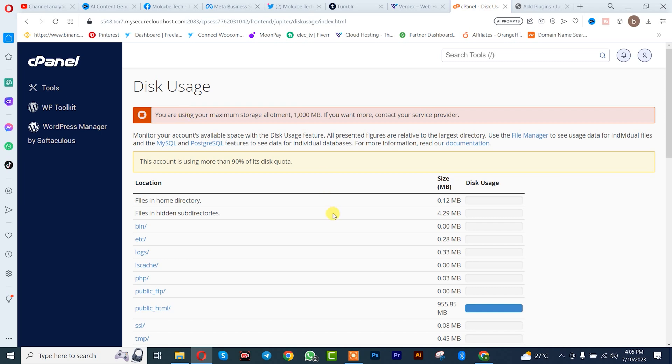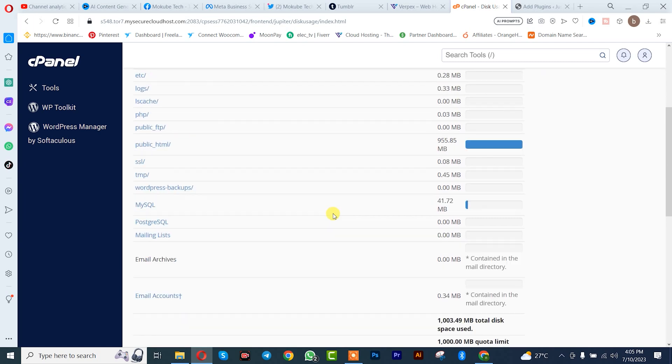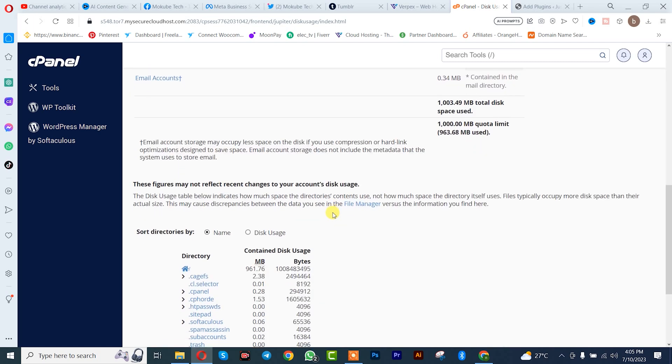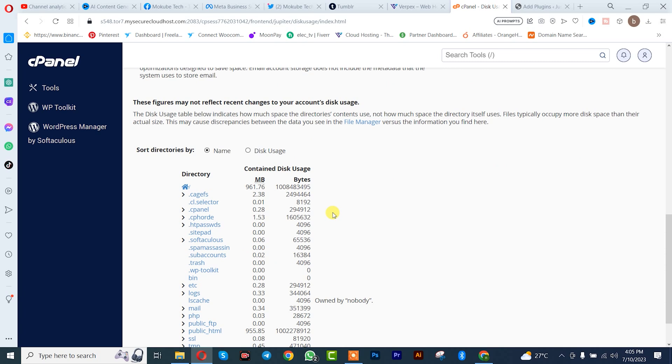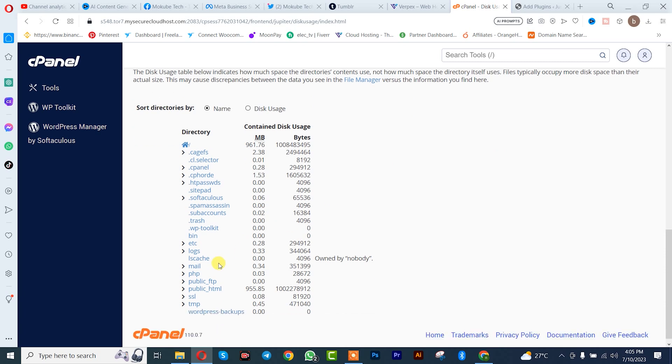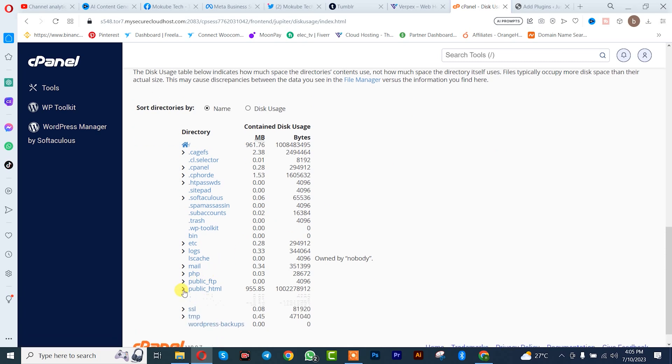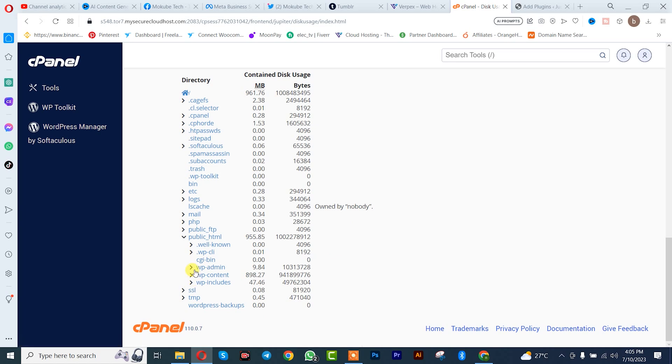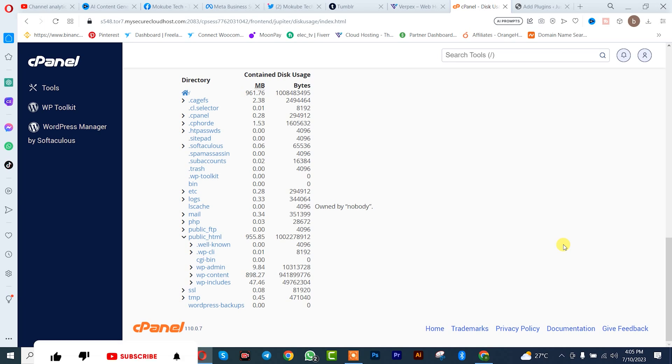So you simply need to contact your hosting company to increase your plan. So we are going to just start by deleting some of our plugins to solve this out. So let me just say if you don't want to delete the plugins, you simply contact your hosting company to actually increase the plan, that is to increase your storage. That's the first way.